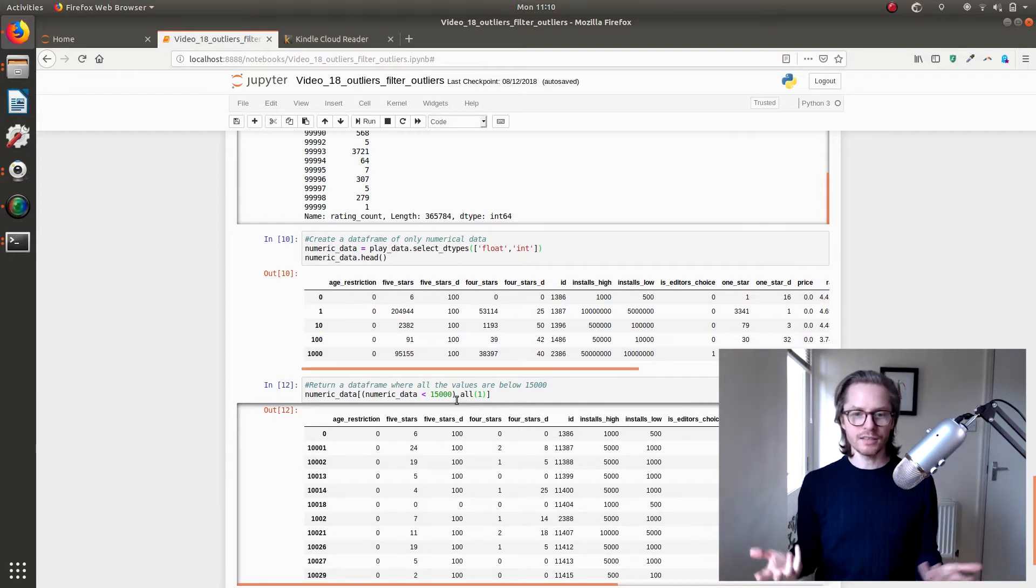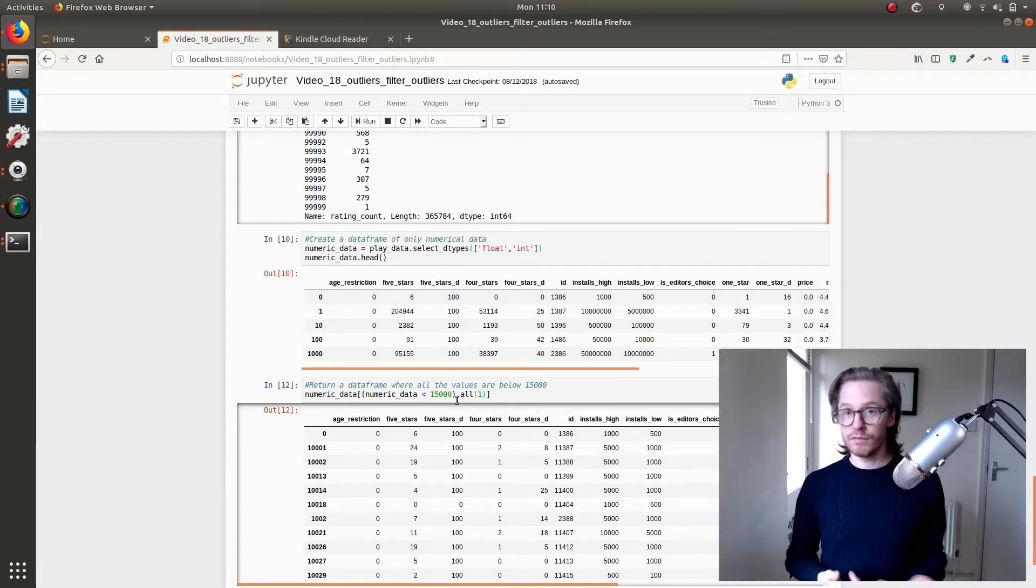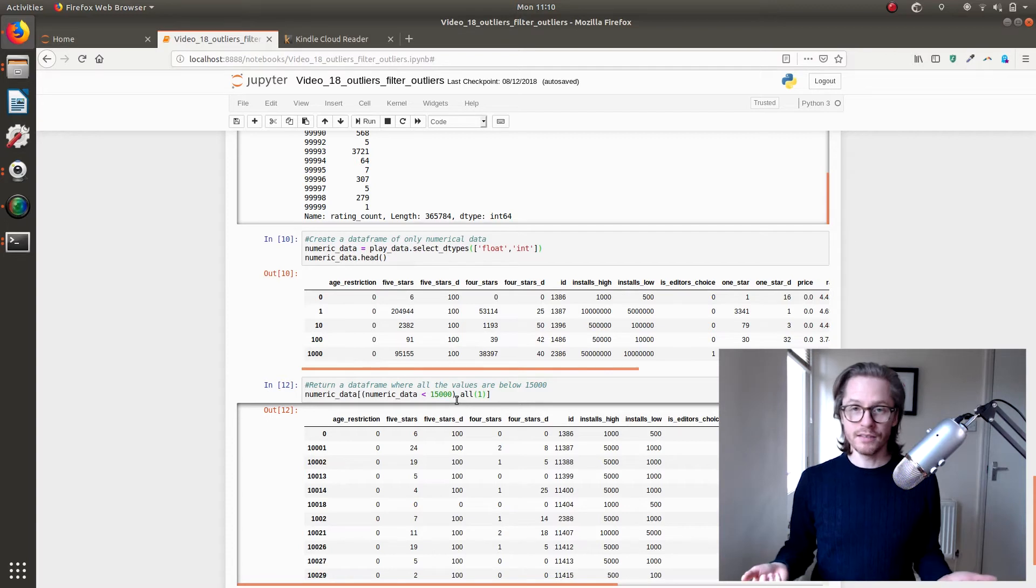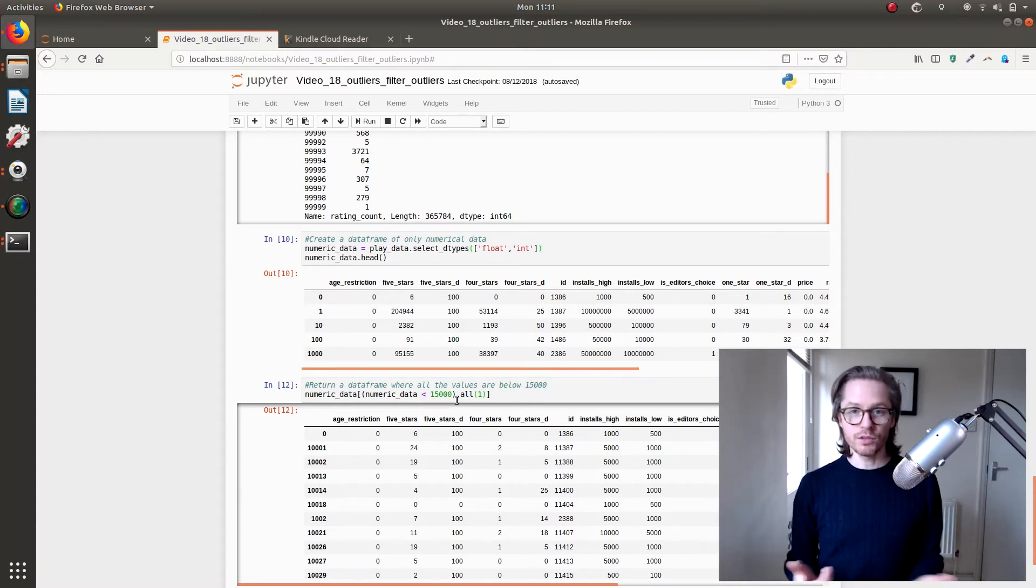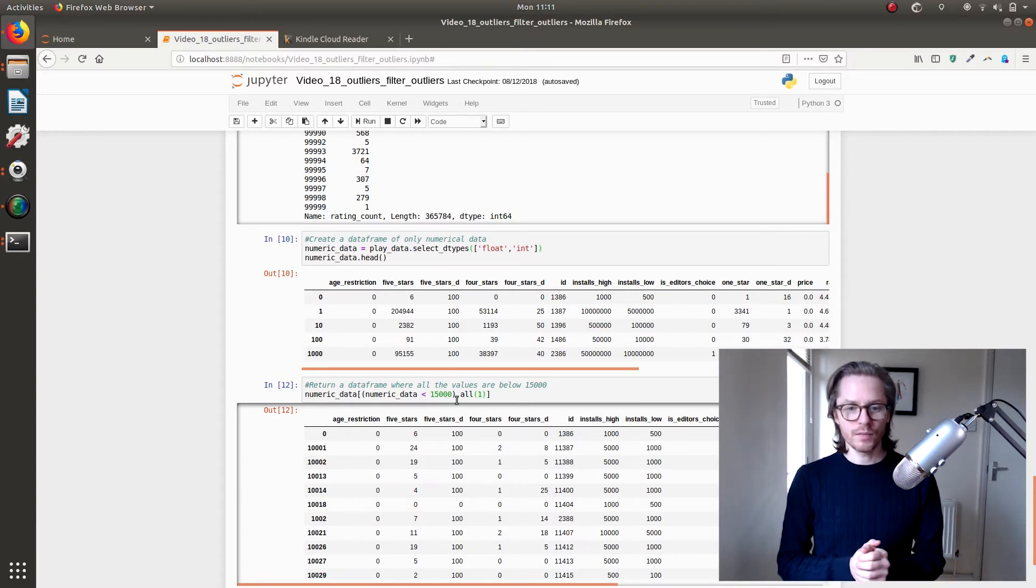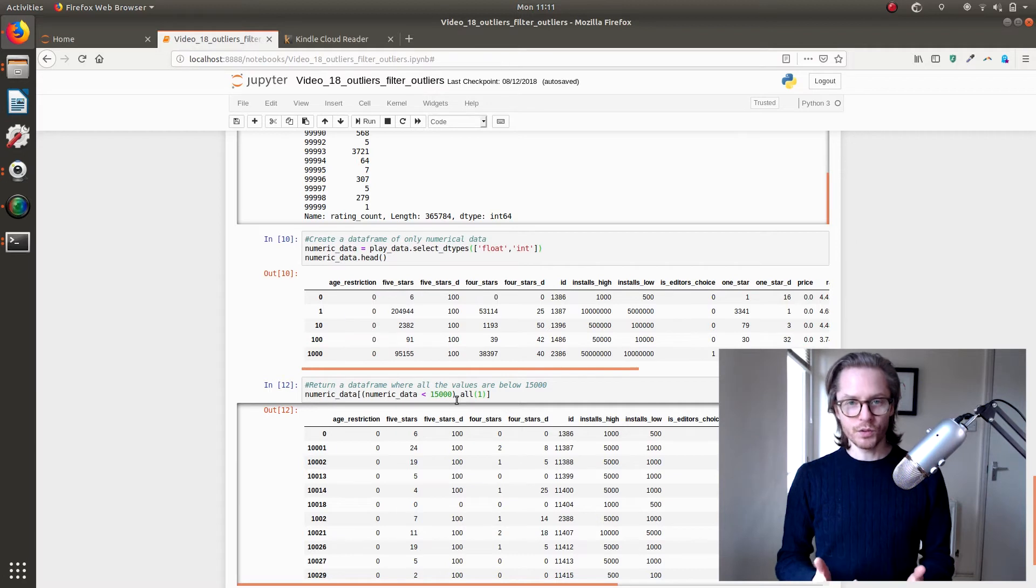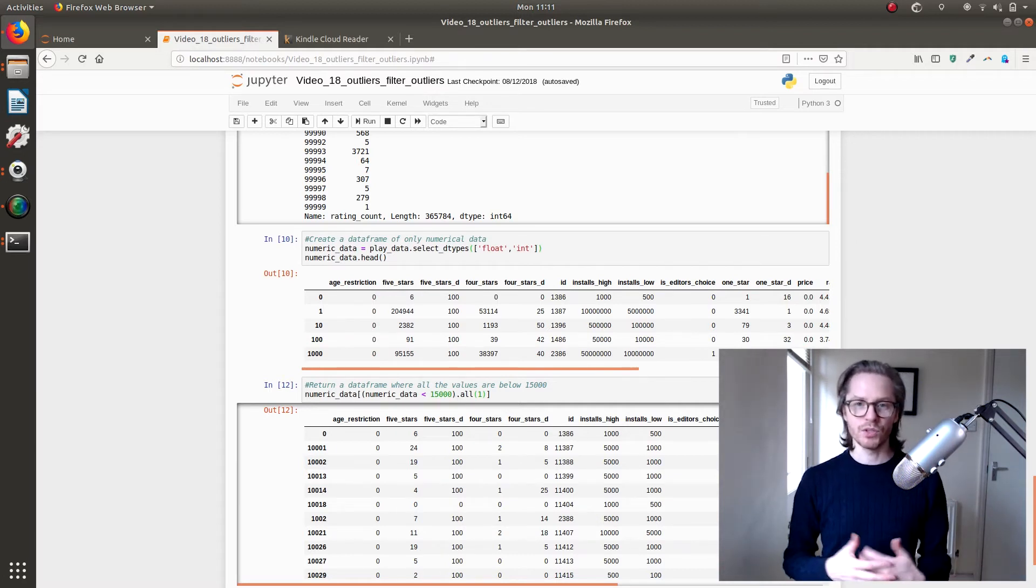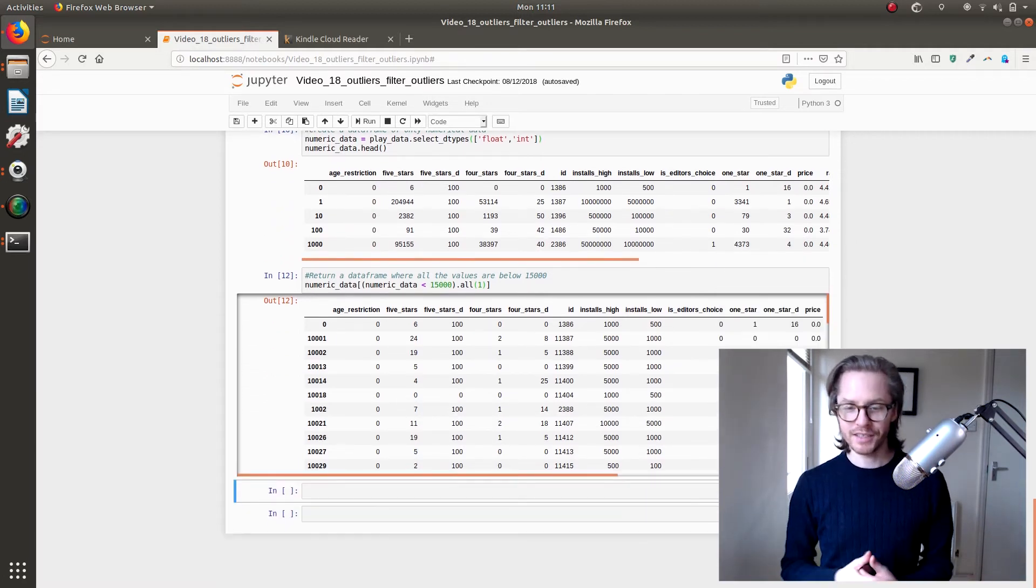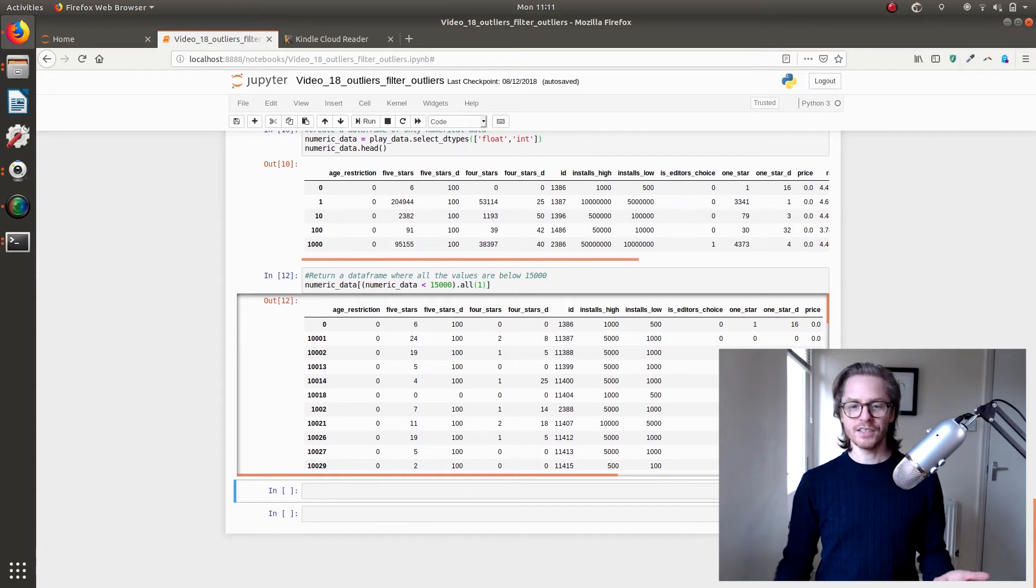So that is basically how you would find outliers and then just filter out using simple filters. There are, if you're doing machine learning, tools that do this for you. But it's always handy to be able to know how to do it manually.